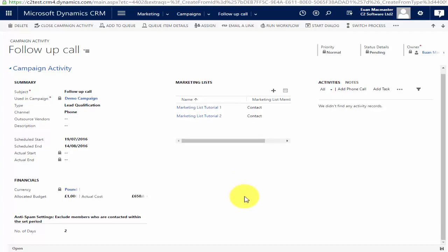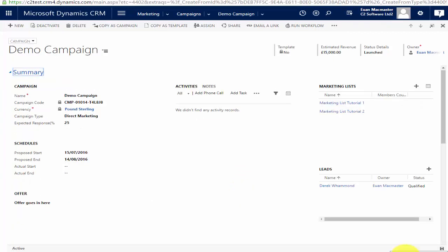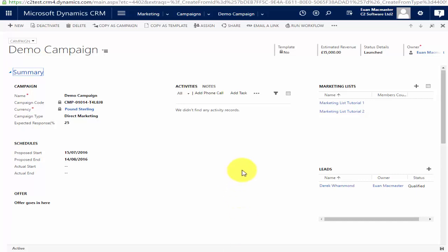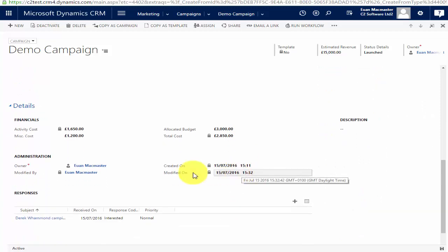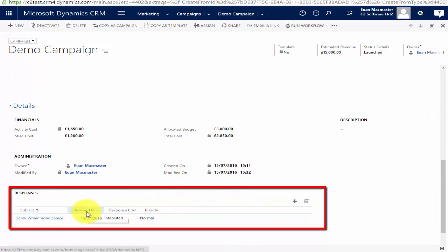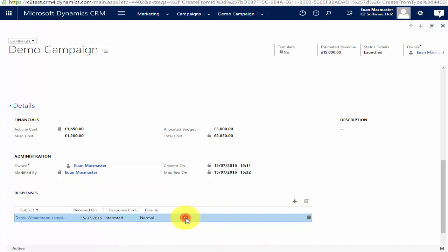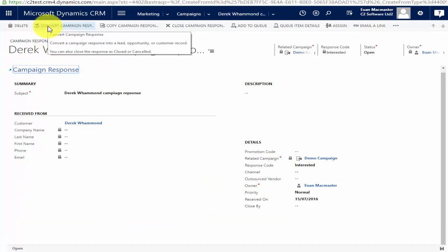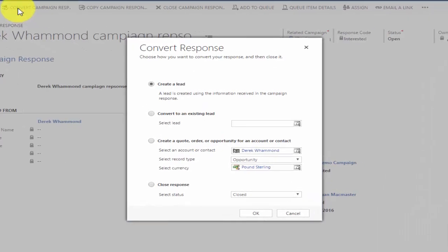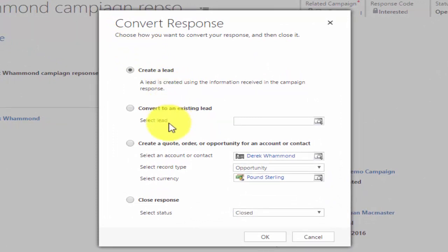That's how to create and distribute a campaign. One of the most powerful features is the ability to convert responses. As responses come in and are recorded within CRM — from your emails, calls, and so on — they'll appear listed under your campaign. When you open a response, in the top left-hand corner you have 'Convert Campaign Response'. This means you can take the response and convert it into a new lead, link it to an existing lead, create a quote, an order, or an opportunity for an account or contact, or simply close the response.